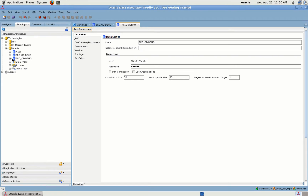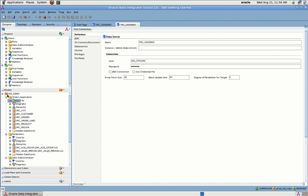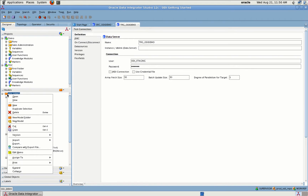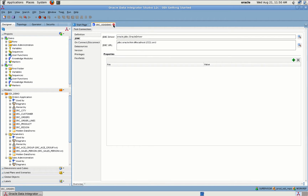We have successfully established connections. Once a connection is established, you can go to Models and within models you can see what kind of tables your database has. In order to move data from source to target, we need to create a mapping.